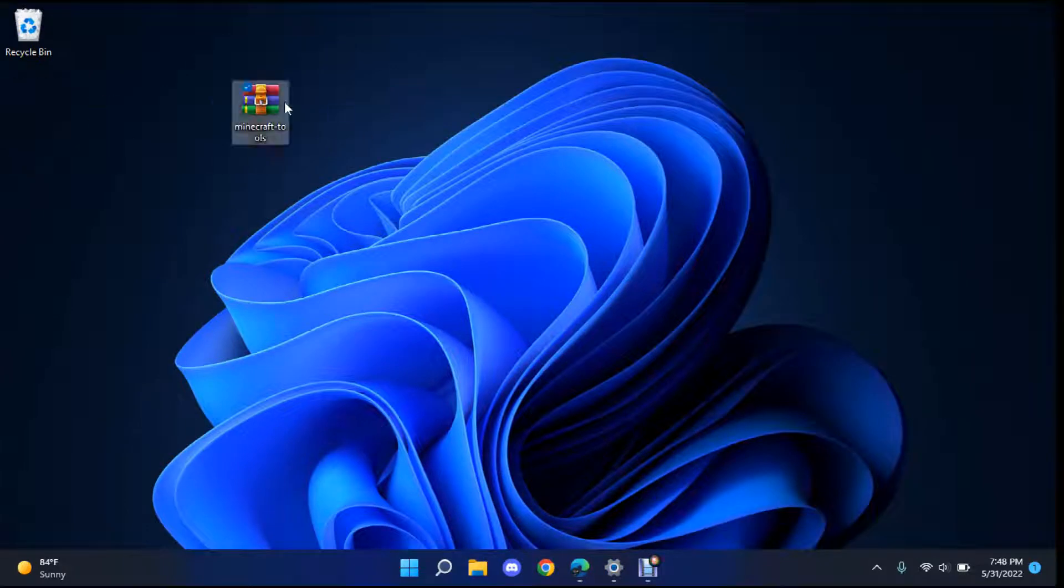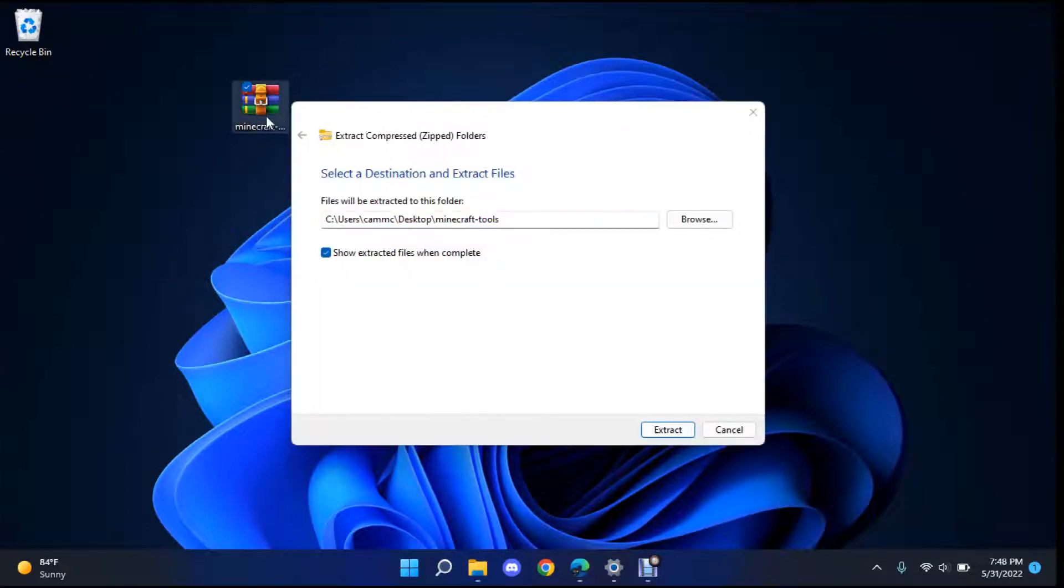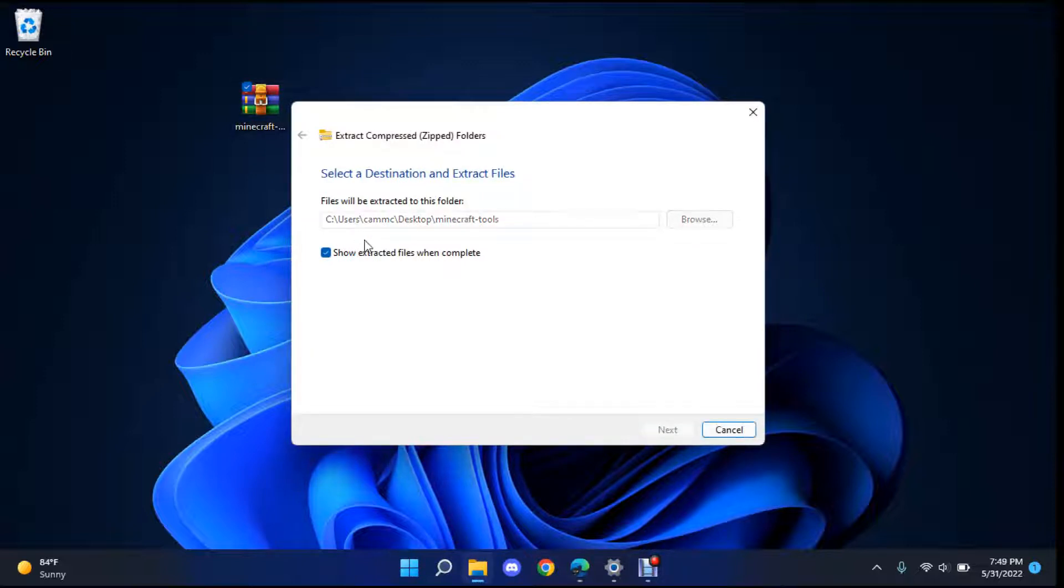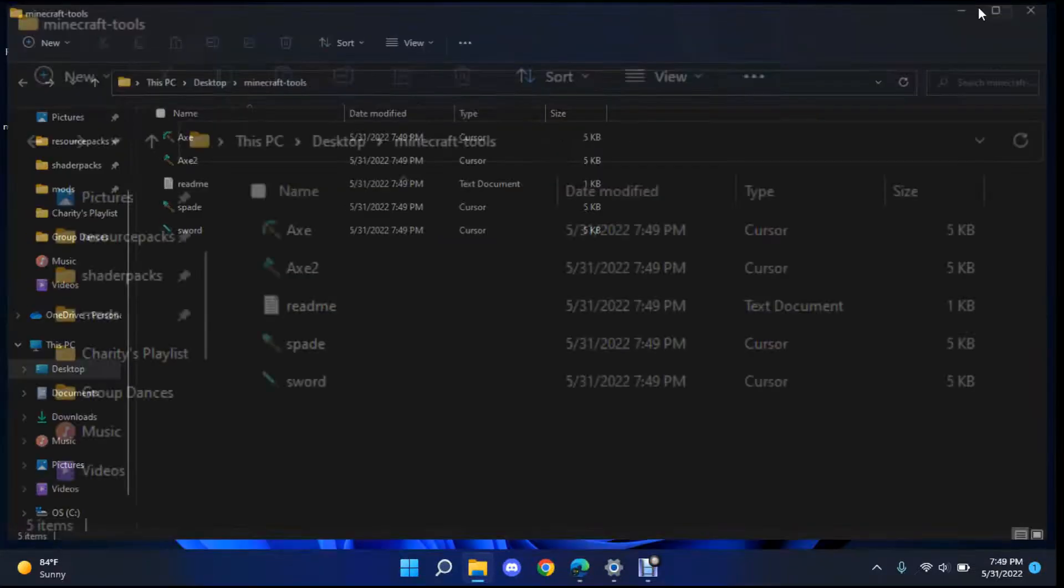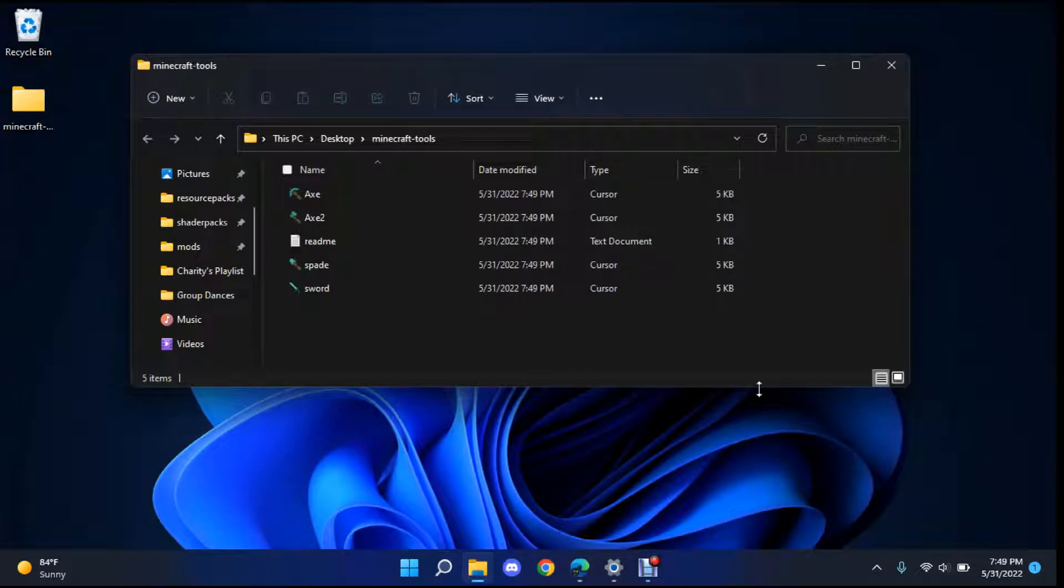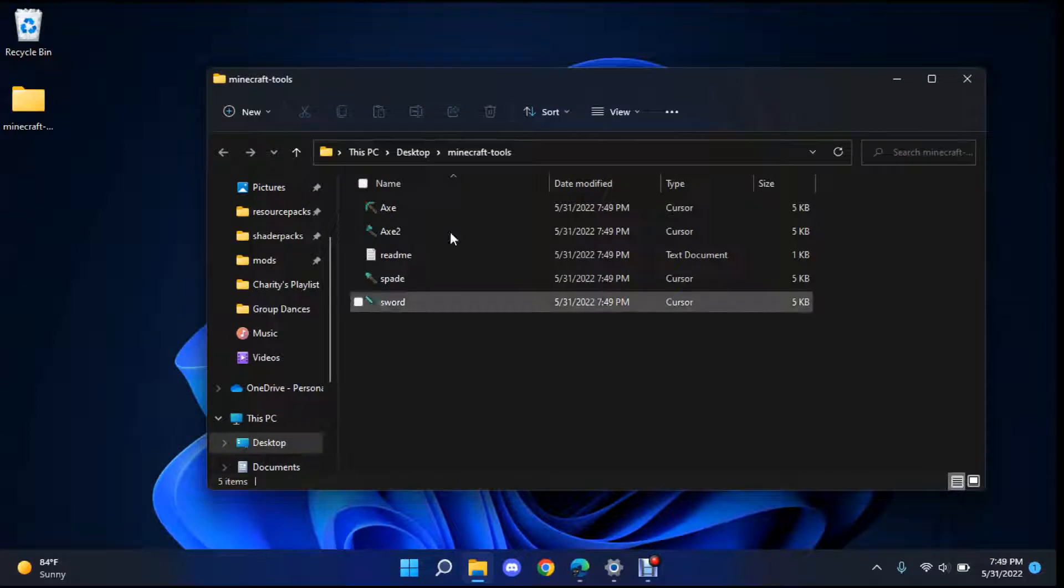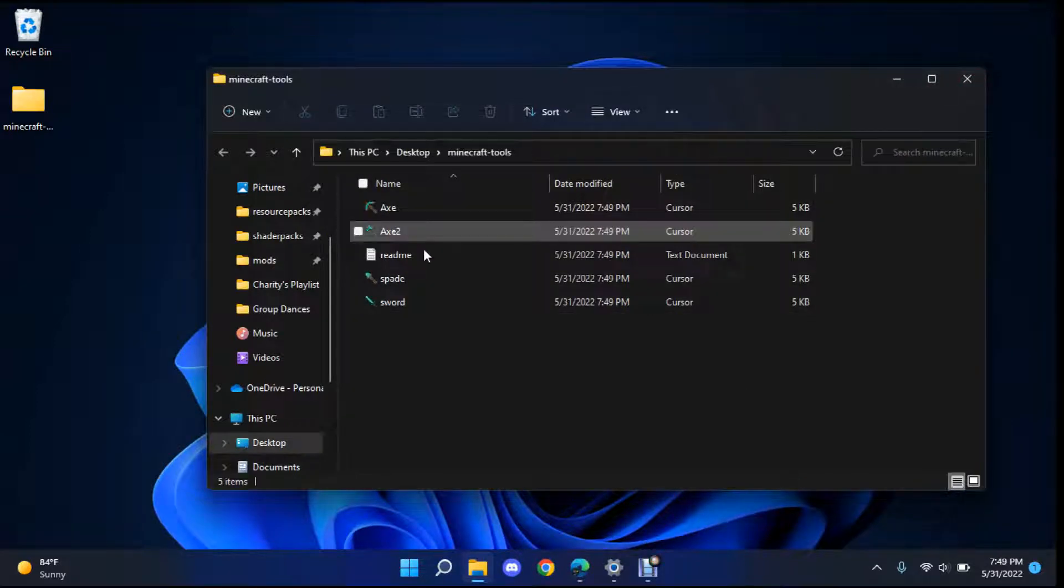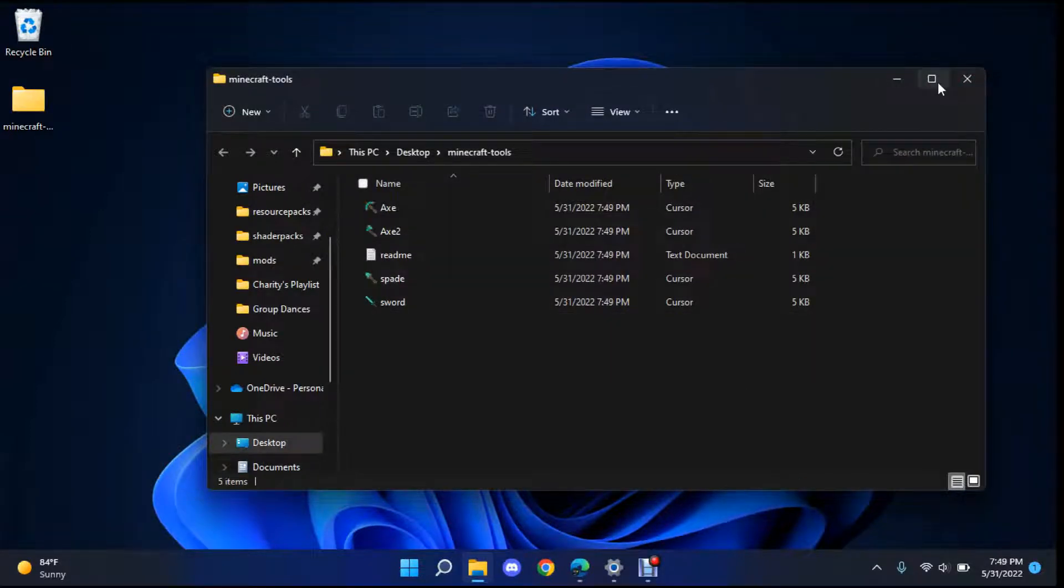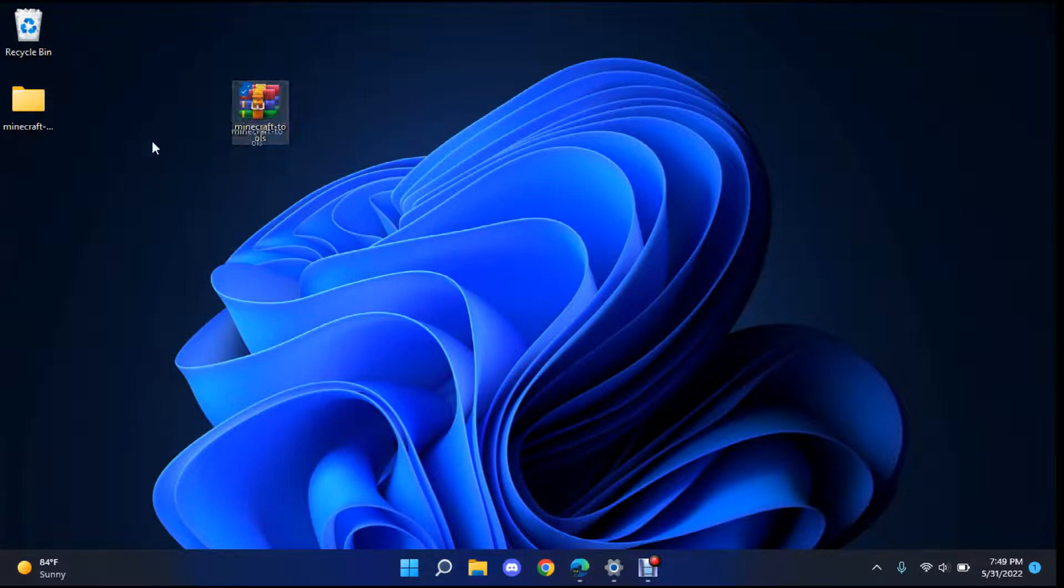So once you have this let's go ahead and extract it. Right click it and there should be an extract all button that will come up and then just save it where you want it. That looks fine for me. Once it's done it will go ahead and open the folder for you. Let me just make that a little bigger. Here's all the stuff you had in here just like I said Axe, Axe 2, if you like that. So let's go ahead and move that into there.